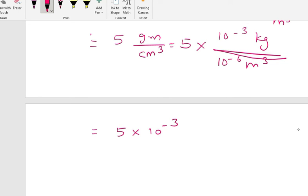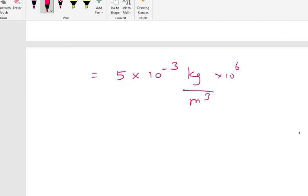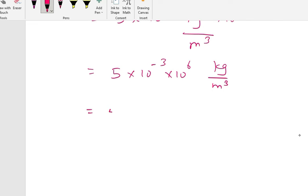Since centimeter cube is in the denominator, when it moves up it becomes 10 to the power plus 6. So we have 5 into 10 to the power minus 3 into 10 to the power plus 6 kg per meter cube. The value becomes 5 into 10 to the power 3, because minus 3 plus 6 gives plus 3.